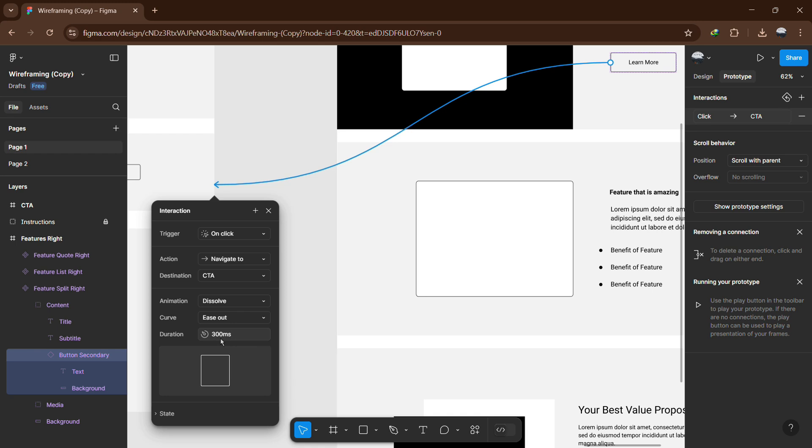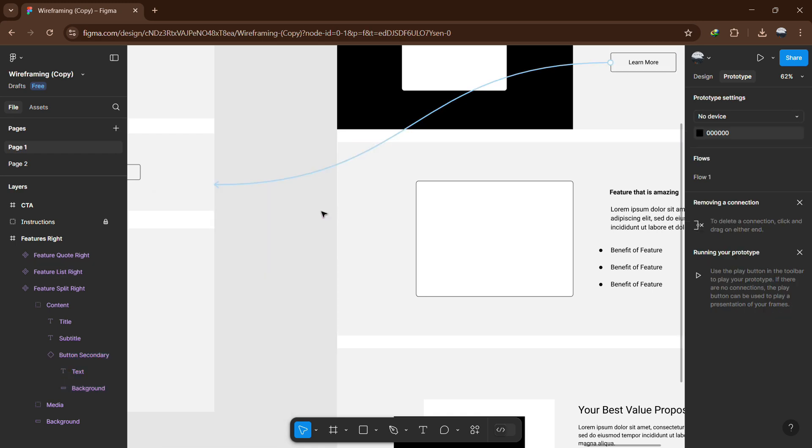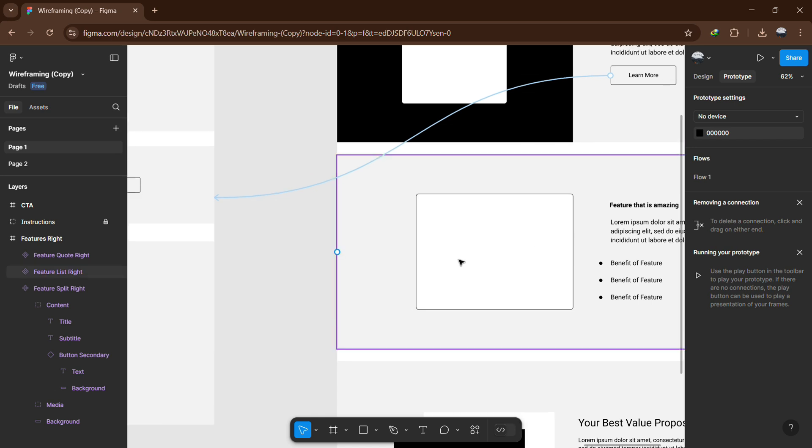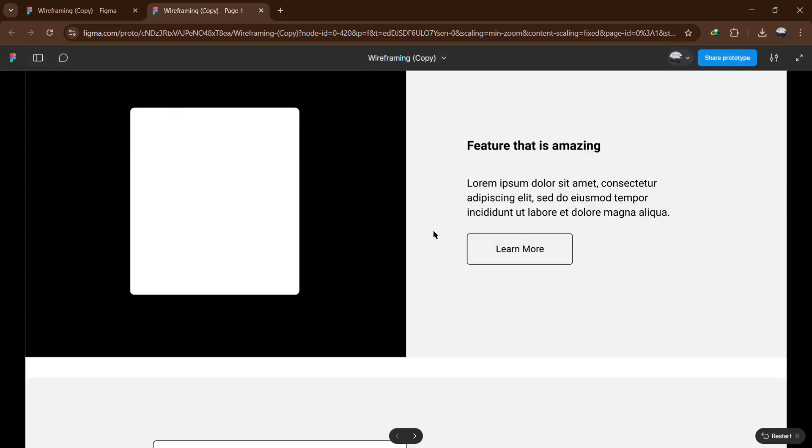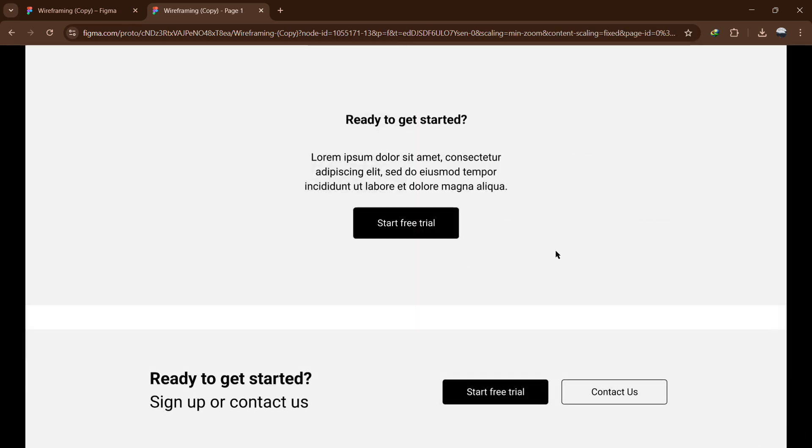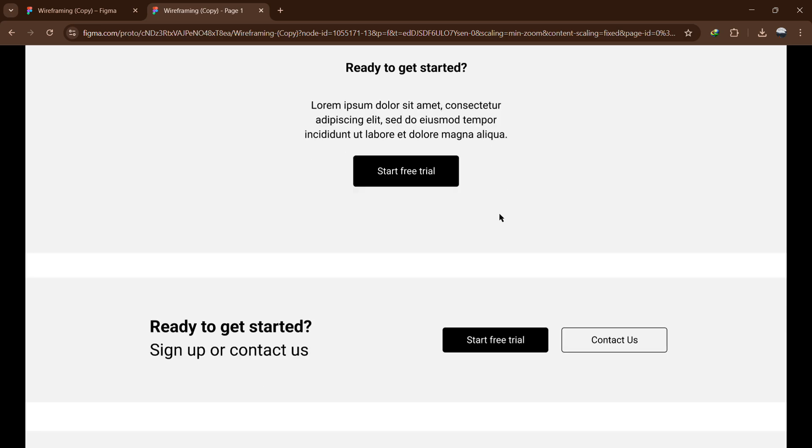Once you have configured the settings, click anywhere outside the panel to save the changes. Now you can test the link by going to the Play button in the top right corner. This will open the prototype mode, allowing you to interact with your design. Click on the linked object to see if it navigates to the correct page.